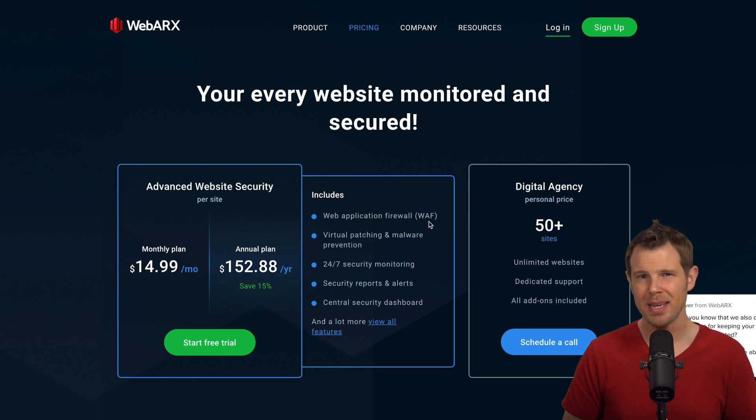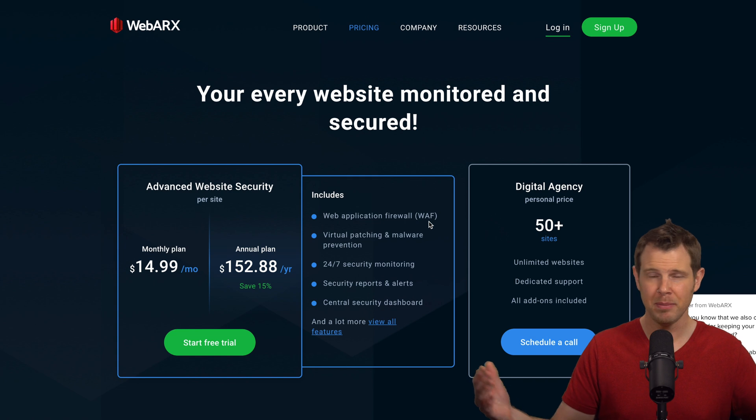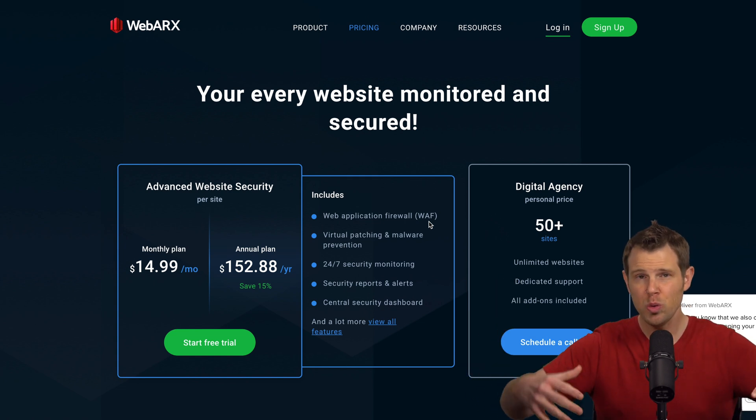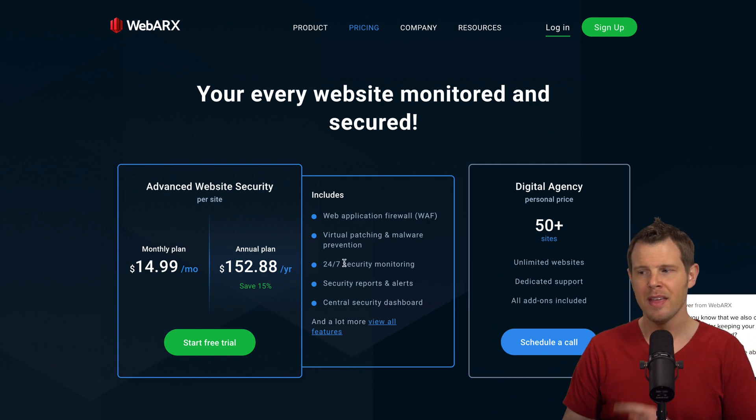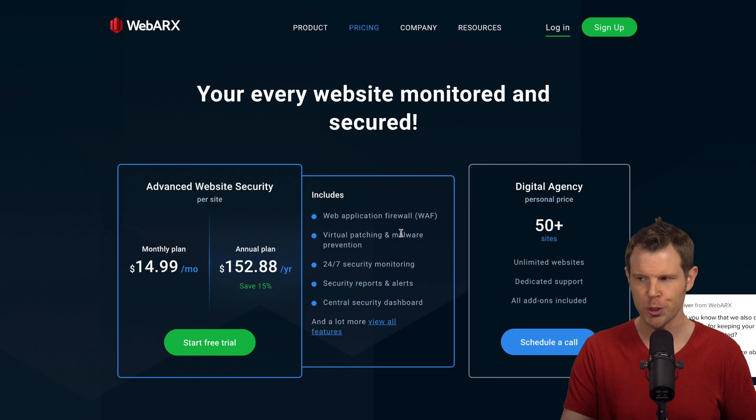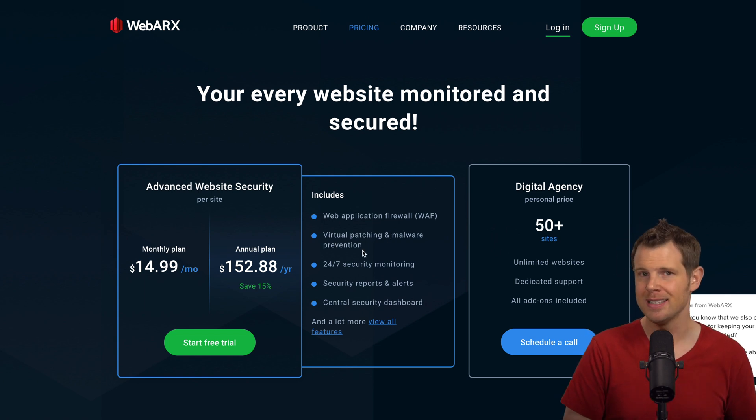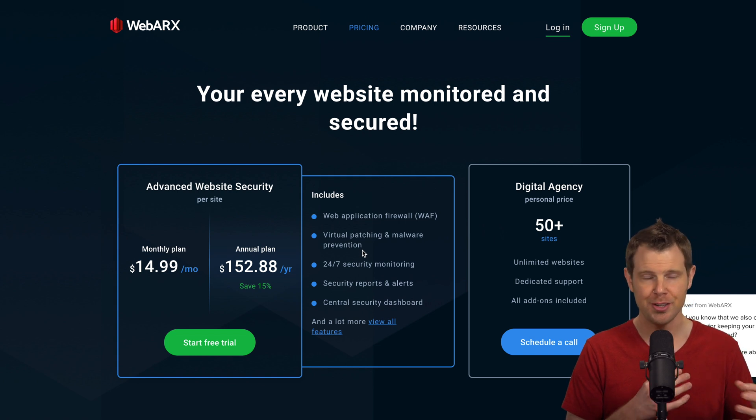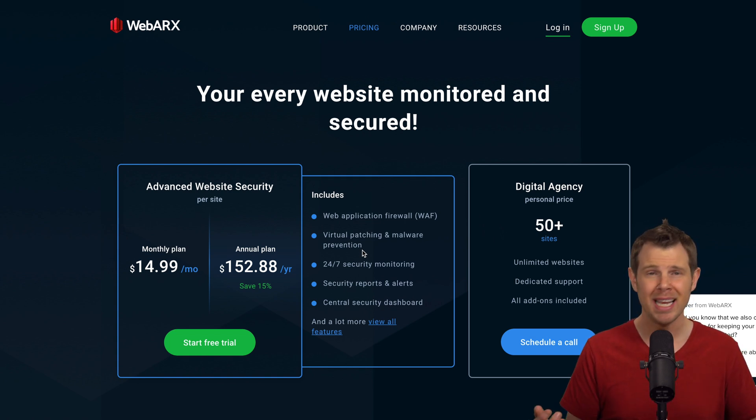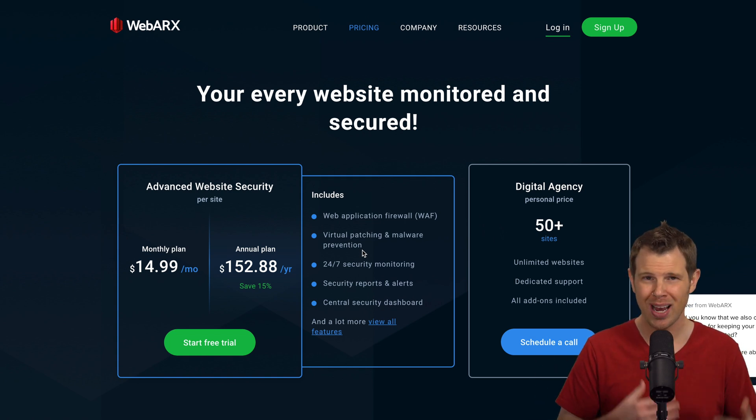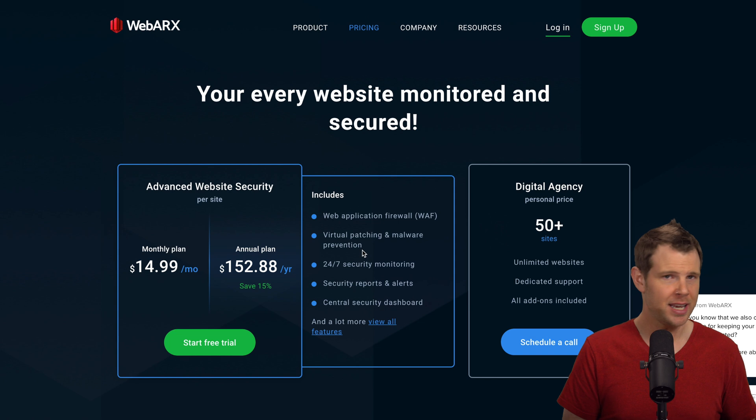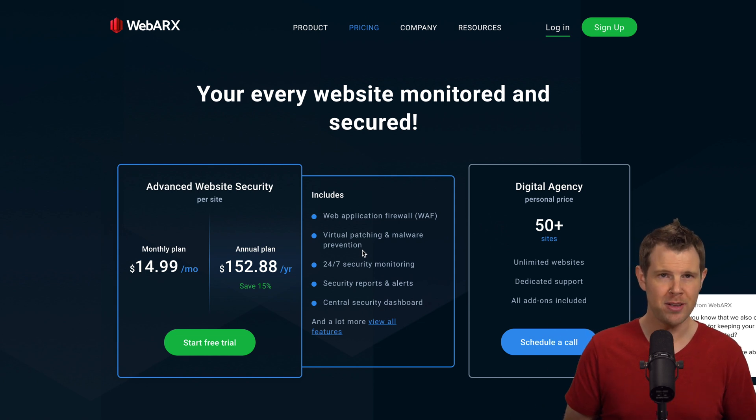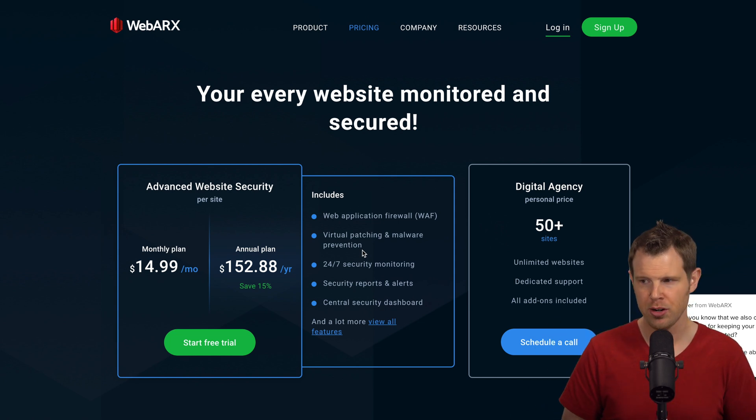This is a web application firewall or a WAF. Basically that means it's a firewall that's going to prevent malicious actors from getting to your website. Then there's also another component which is virtual patching and malware prevention. This is a plugin that lives inside of your WordPress site and it's just going to monitor to see if anyone gets in and tries to change anything. If anything gets changed they'll notify you that there's been a security breach.